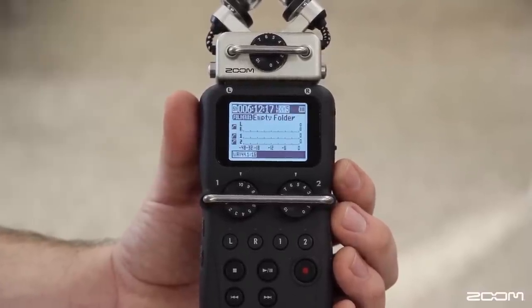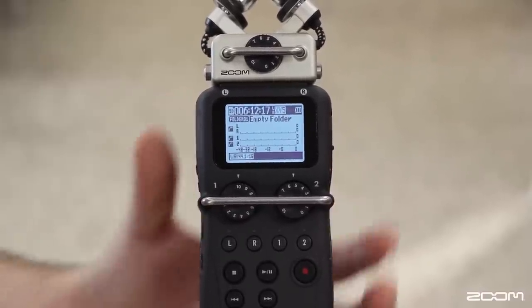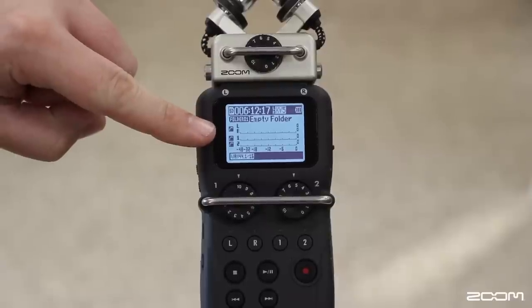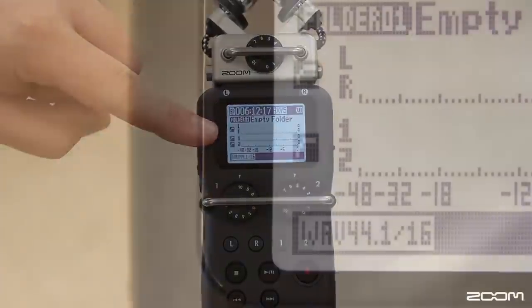When you return to the main record screen, you'll see a symbol for low cut next to your tracks.